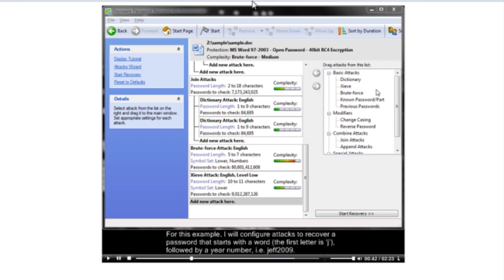For this example, I will configure ATT&CKs to recover a password that starts with a word. The first letter is J, followed by a year number, for example, Jeff2009.